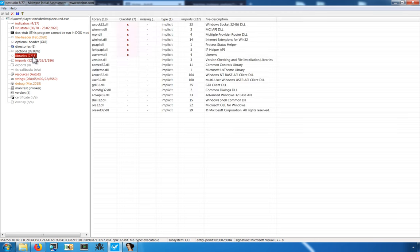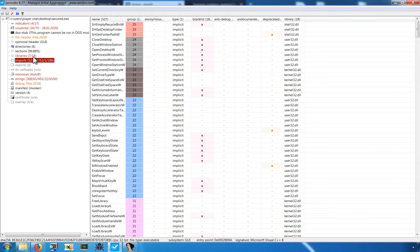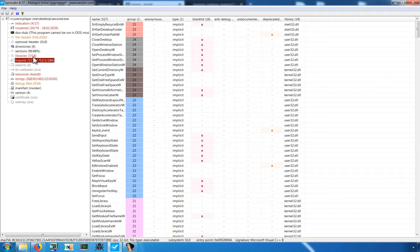You can also look at libraries and imports. Generally speaking, having fewer imports and fewer libraries means that we're looking at a program that is packed. Because the unpacking routine, generally speaking, doesn't need a lot of functionality in order to perform the unpacking process.